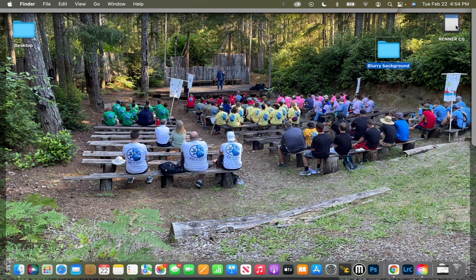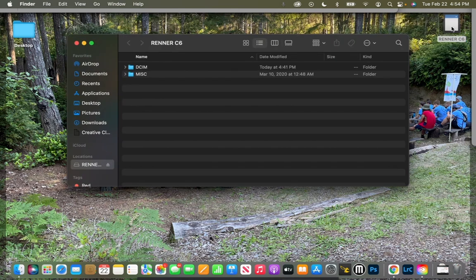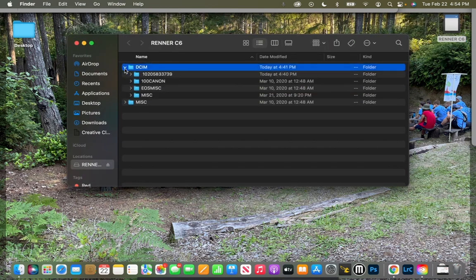And then as I double-click on this SD card, this window will pop up. I go to DCIM, and our photos are almost always in one of the last numbered folders.